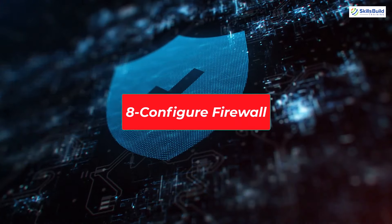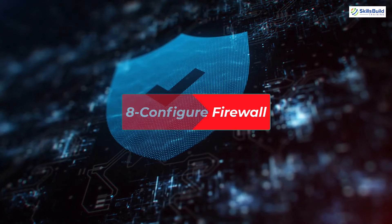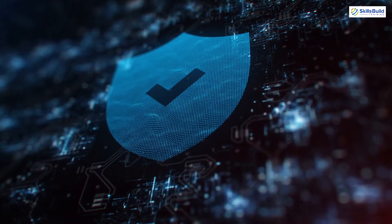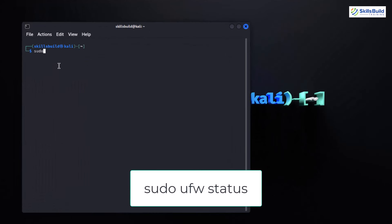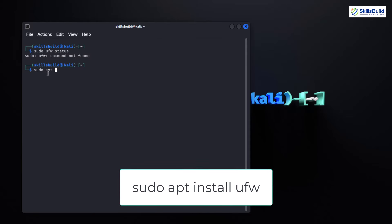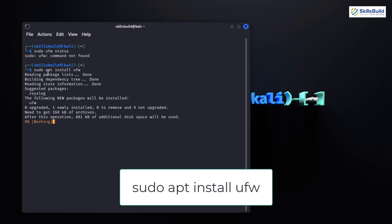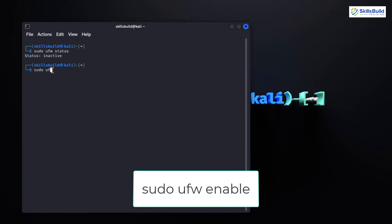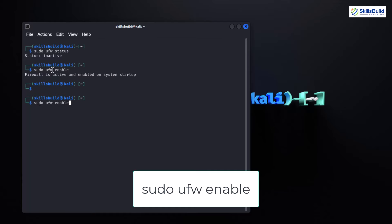Configuring a firewall in Kali Linux adds an extra layer of protection to your system. To see if you have a firewall enabled, type: sudo ufw status. This command shows the current status of the Uncomplicated Firewall, Kali's default firewall tool. If ufw isn't installed, you can do so by typing: sudo apt install ufw. Now let's enable the firewall with: sudo ufw enable. This turns on the firewall and it will now start automatically on boot.